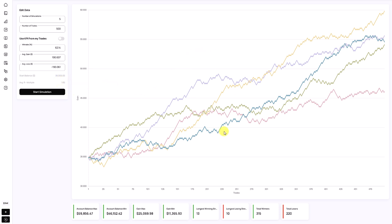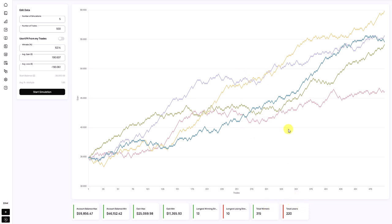Underneath the simulation window, you'll find a few important metrics. The first two are the account balance max and min, referring to the highest and lowest realized account simulation. The gain max and gain min is the difference between the starting point and the end point of the simulation — how much was the highest and lowest realized profit, or loss in some cases, when you have underperforming and losing strategies. The simulation also detects the longest winning streak and longest losing streak, as well as the maximum total winners and total losses.